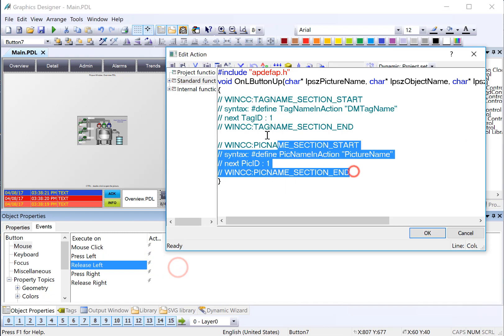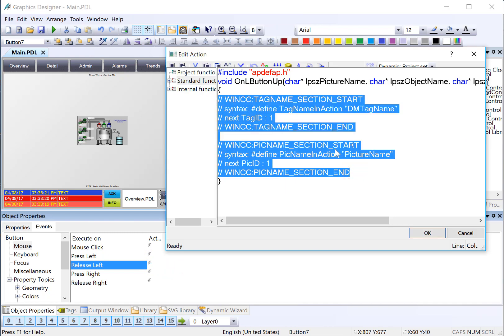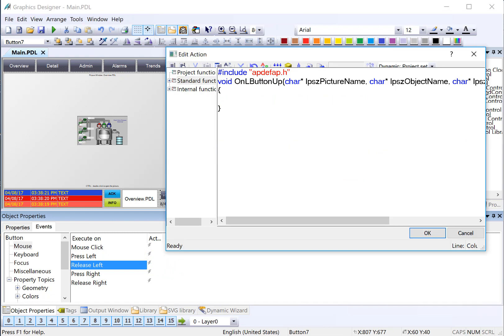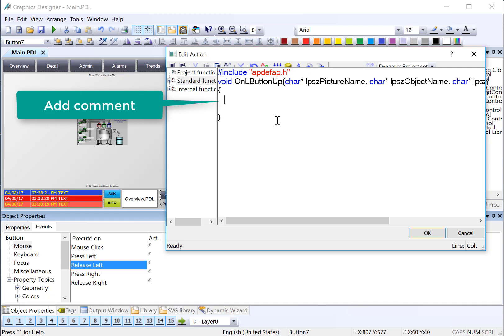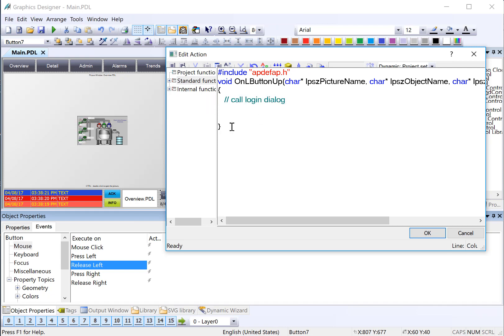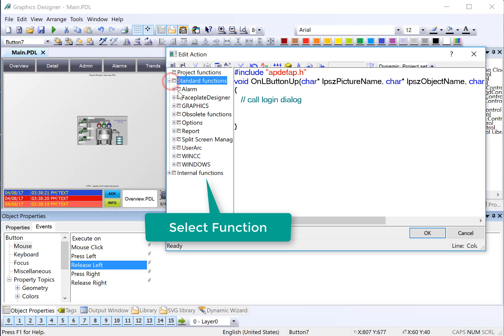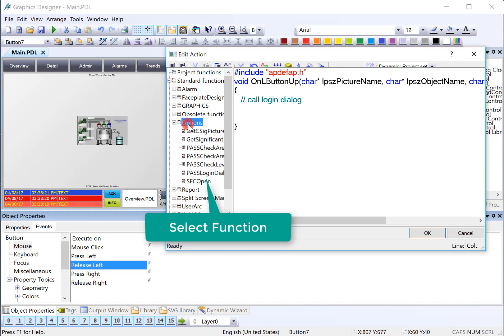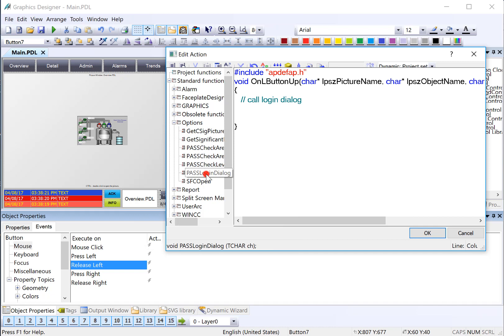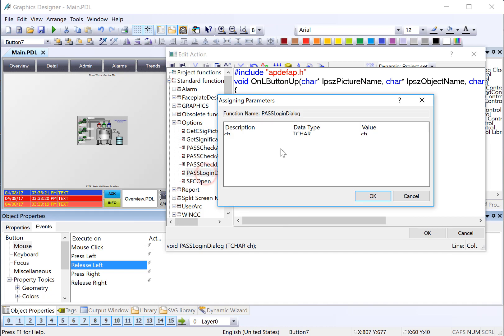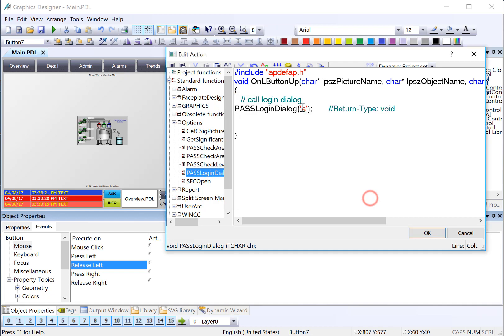In the C action dialog, we're going to delete the standard comments and add our own: call login dialog. Under standard functions, options, we will look for the pass login dialog and just double click. It's going to ask us for a single character, and we are just going to enter A with single quotes on either side.